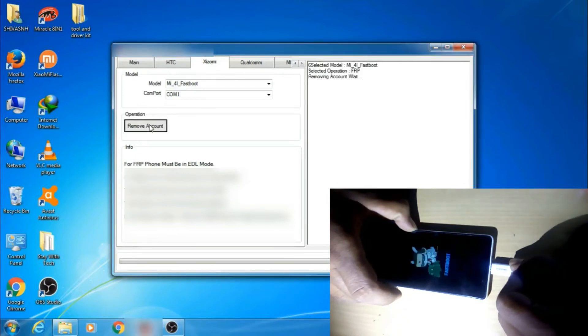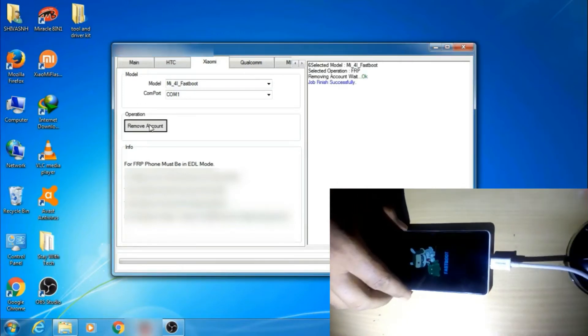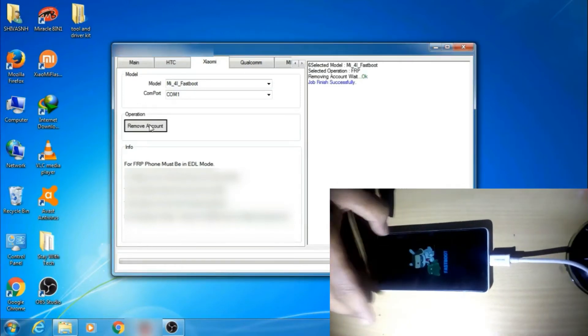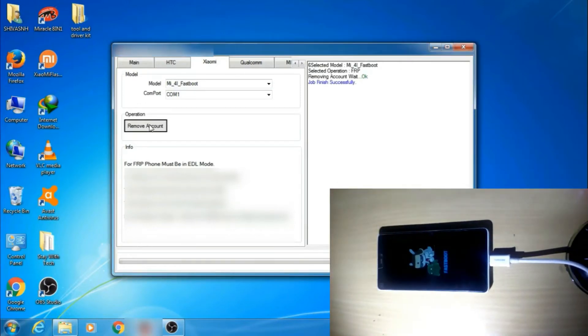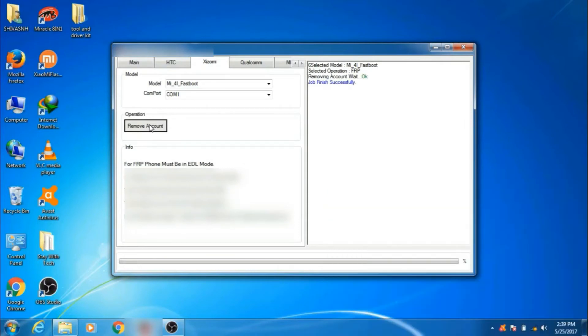That's it. You've unlocked your phone successfully. You can resolve many issues with this software, not only MI but many like HTC, Moto, Samsung, etc.